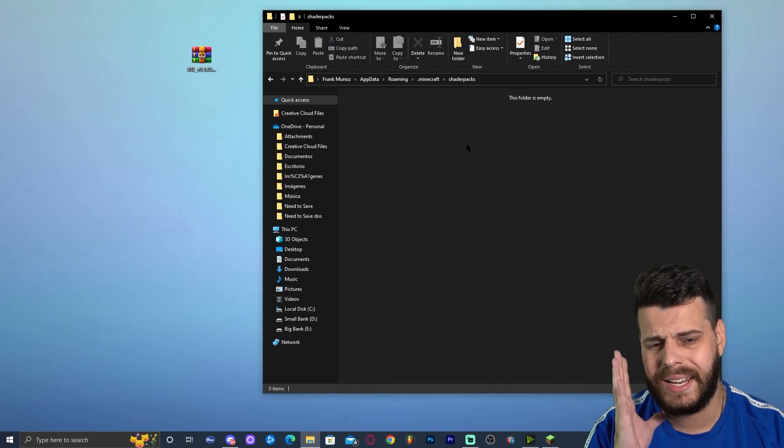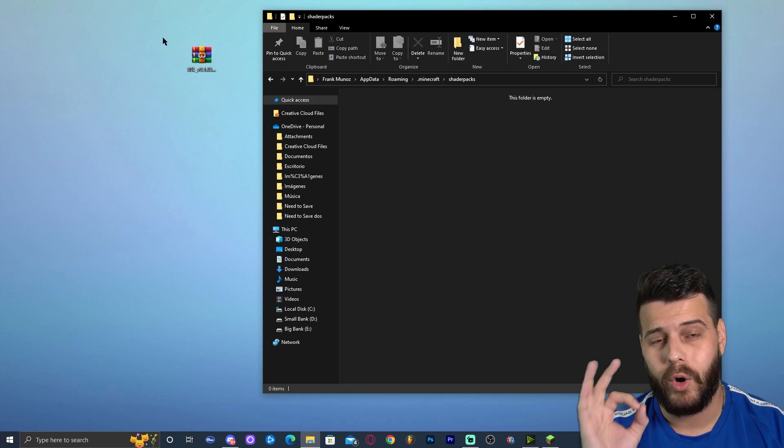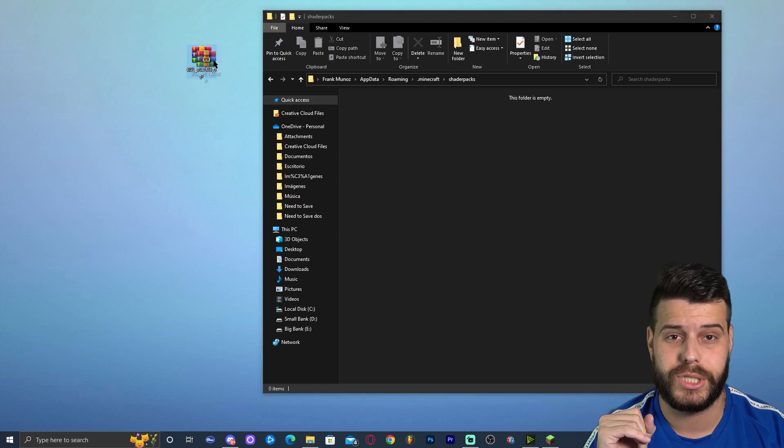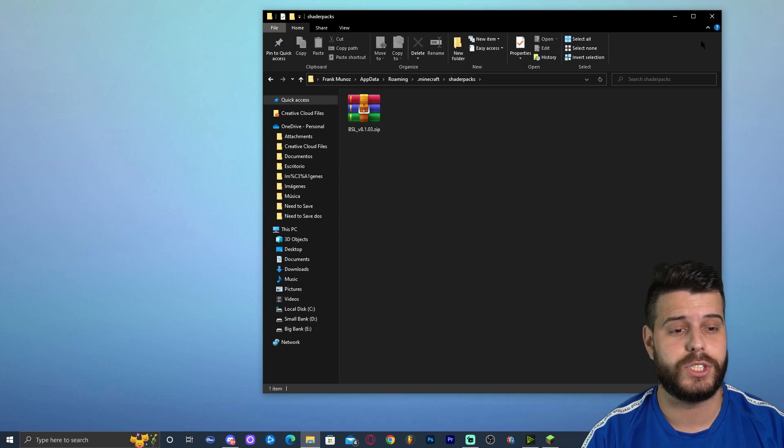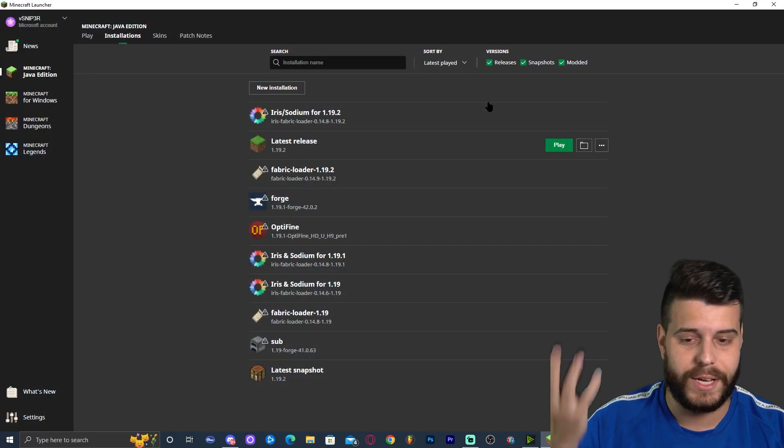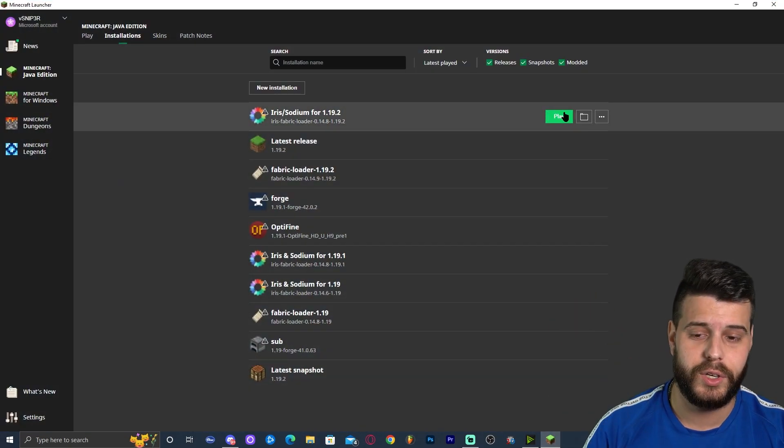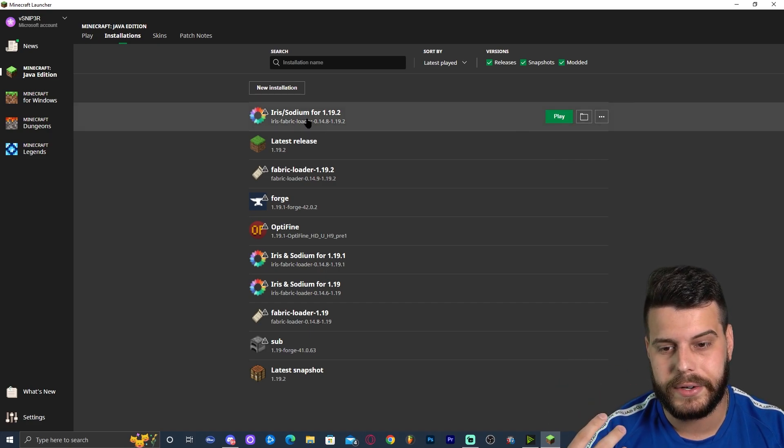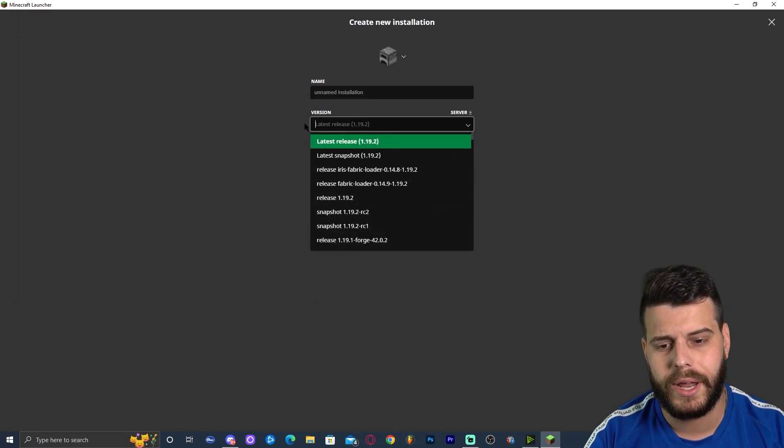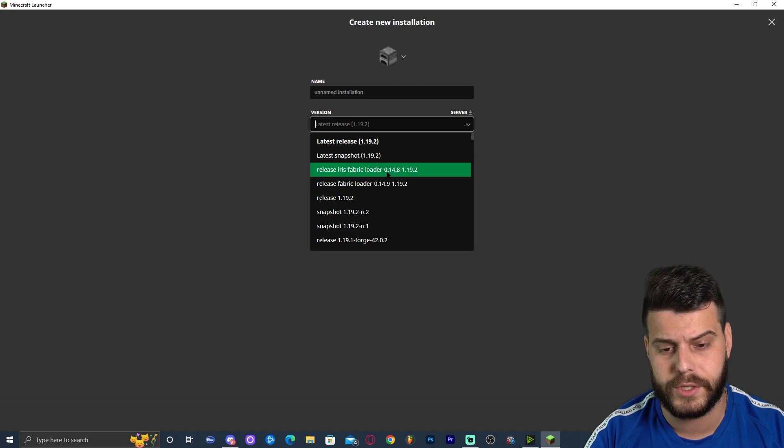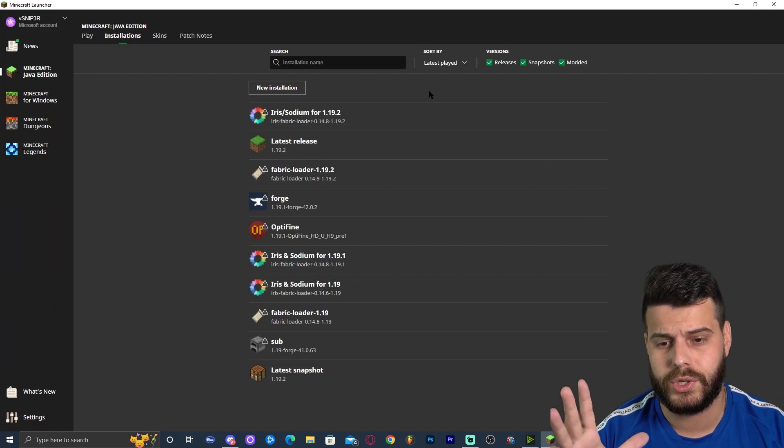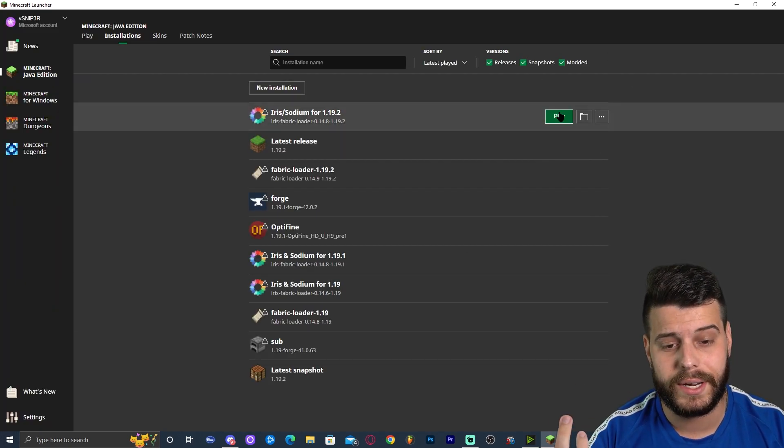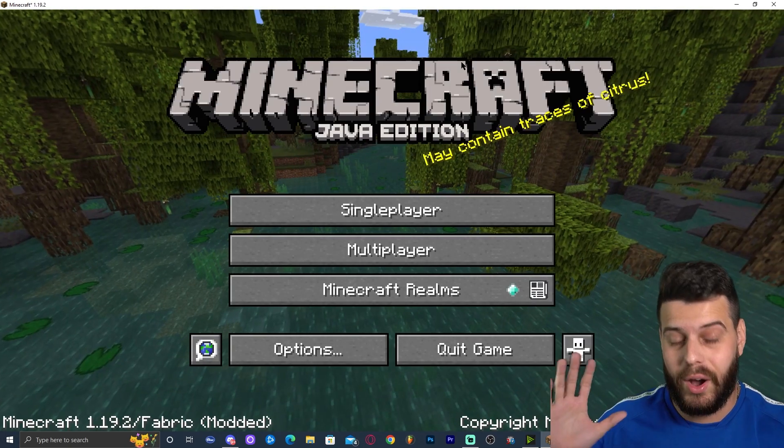Go ahead and minimize your launcher. And in here, in this shader packs folder, once we find it or create it, we're going to drop the BSL shaders. Go ahead and drop it in. Now we have BSL shaders. We could close this folder, open the Minecraft launcher back up and click play on sodium. And if by any reason, some of you didn't get the Iris and Sodium in here, you could create a new installation and find it through here. Just the Iris Sodium loader in here. Click create and you should have an Iris instance right here. But yeah, go ahead and click play and let's test out the shaders.